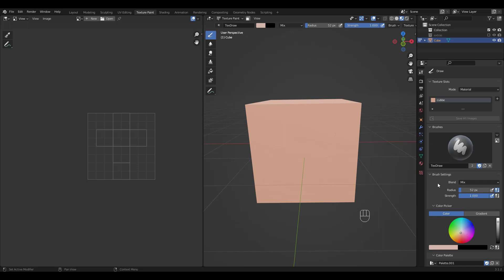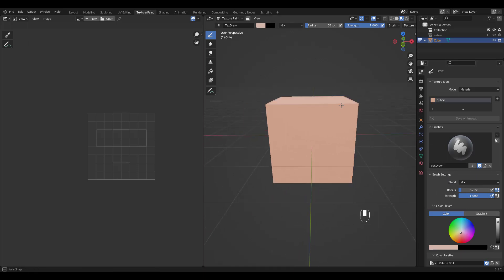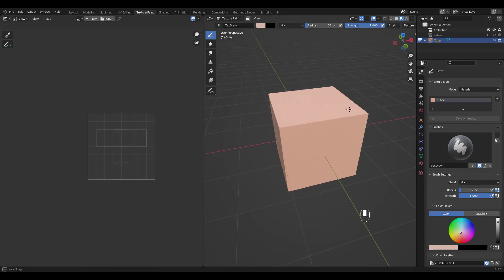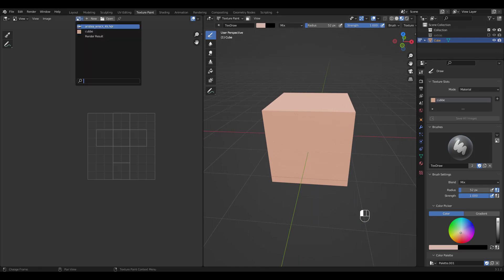You can see our object colored now. In order to see it on this left area as well, just choose cube from the drop down.